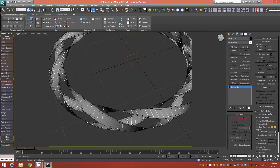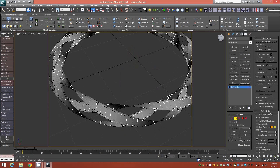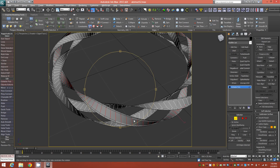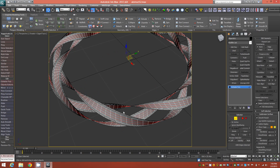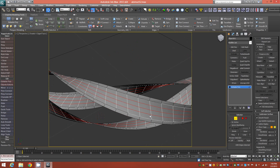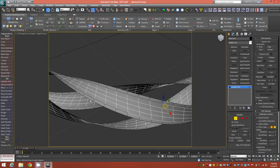Now select the new object and enter edge mode. We need to build some more resolution in this object. Instead of subdividing, we're going to select an edge and ring that selection, then select another edge on the second strip and ring it, and finally do the same on the third. So we've ringed all of those interior edges. Then go ahead and connect with three segments.